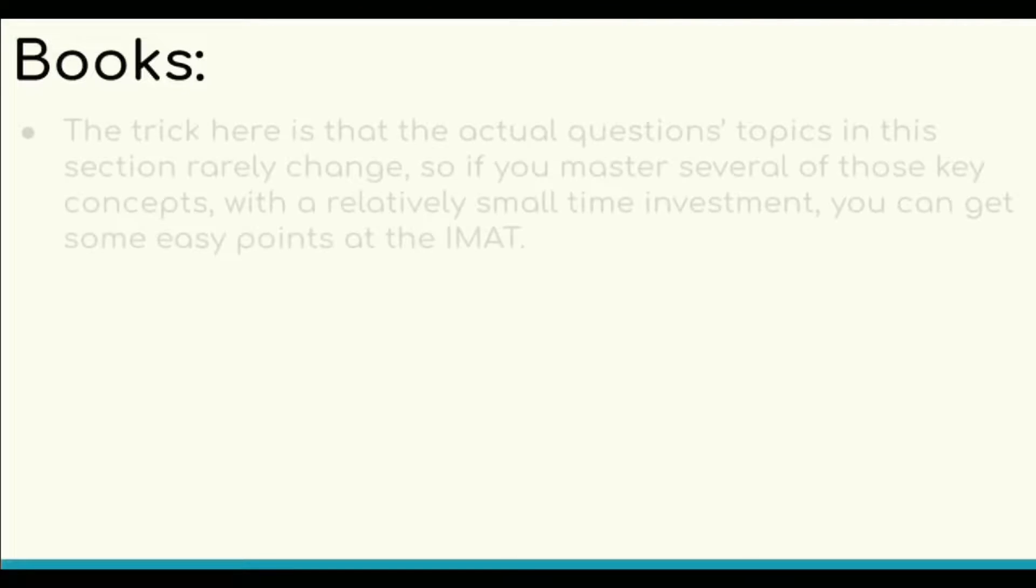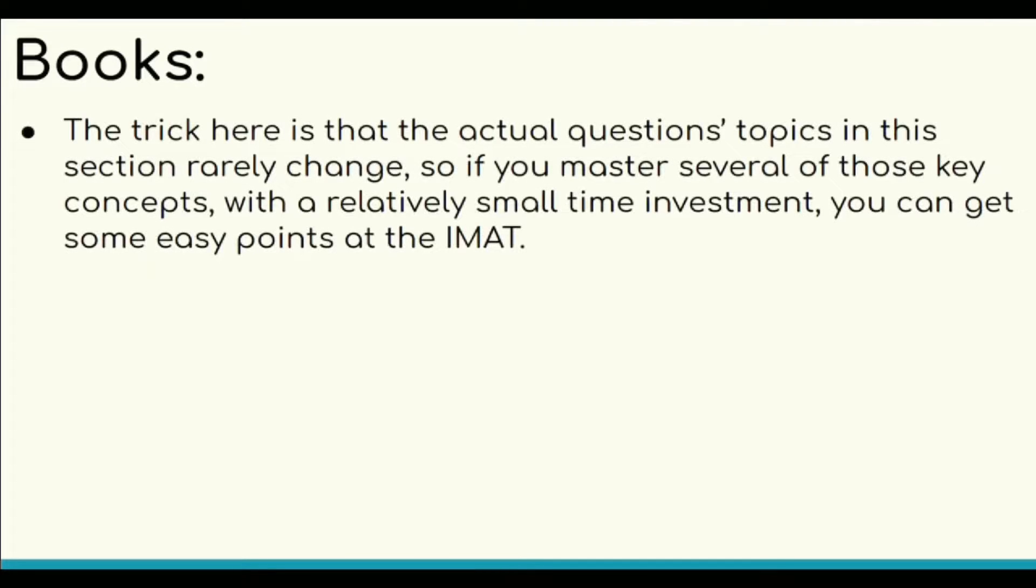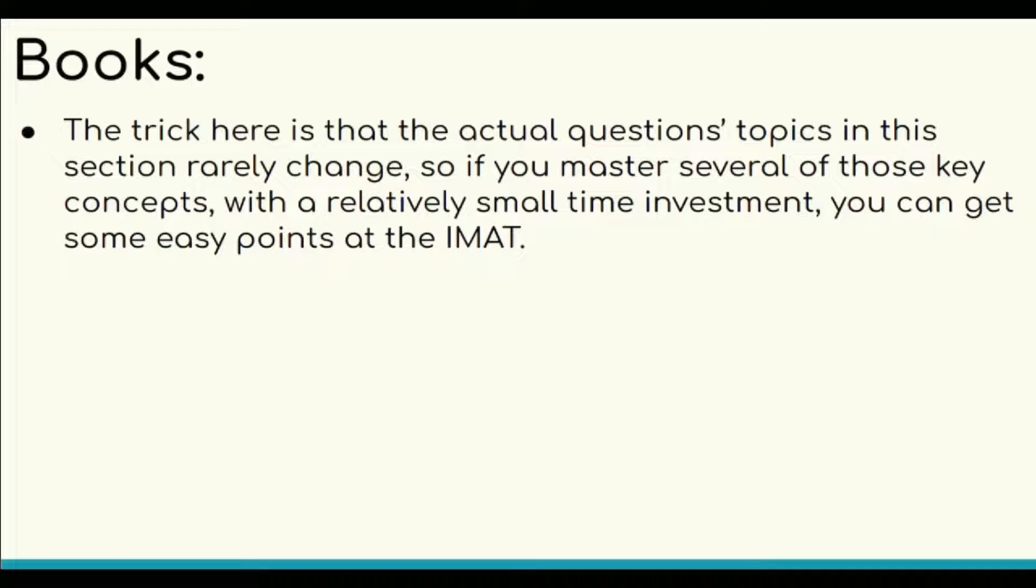For now, the situation has been altered completely. The trick here is that the actual question topics in this section rarely change through the years, so you can get some easy points at the IMAT.